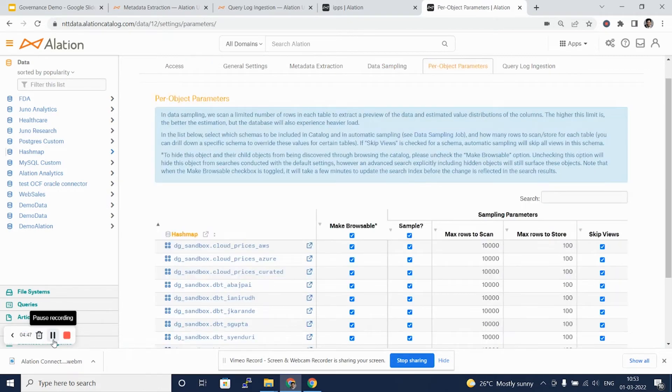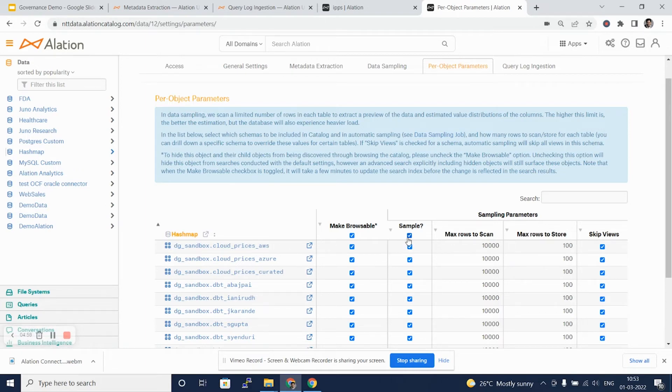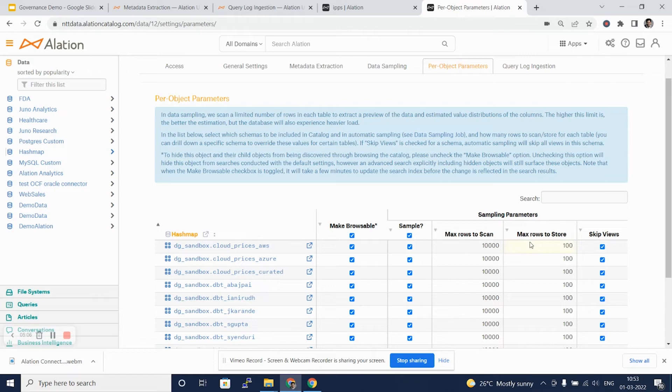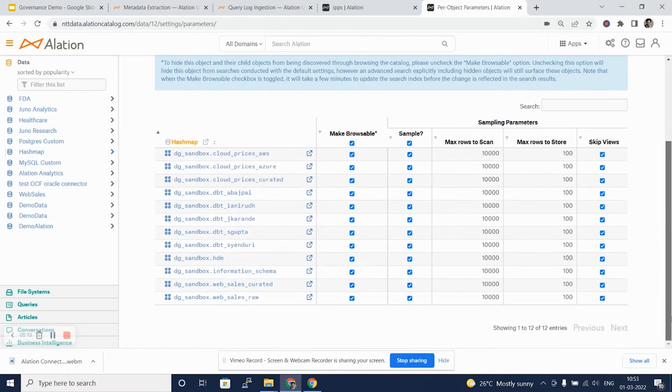Another tab on the metadata or the settings tab of database is per object parameters. Here you can select each and every object, select if it has to be sampled. By default, Alation would scan 1000 rows and store 100 rows to viewers. We can actually skip views on the database and move ahead with it.